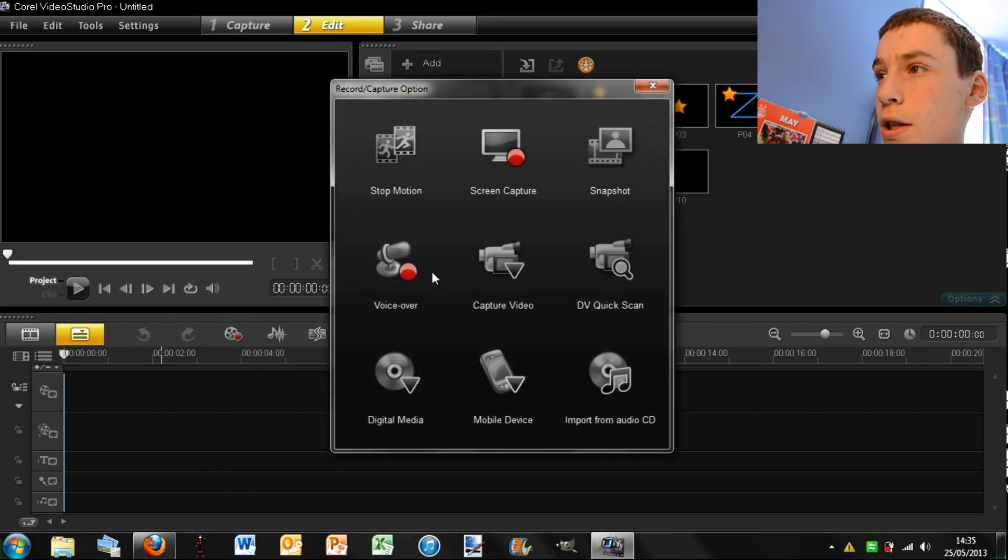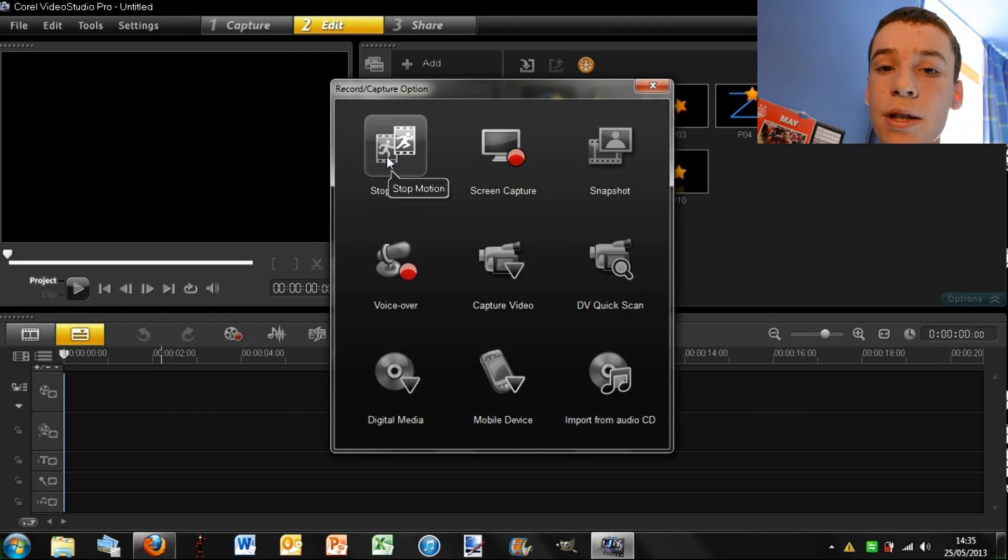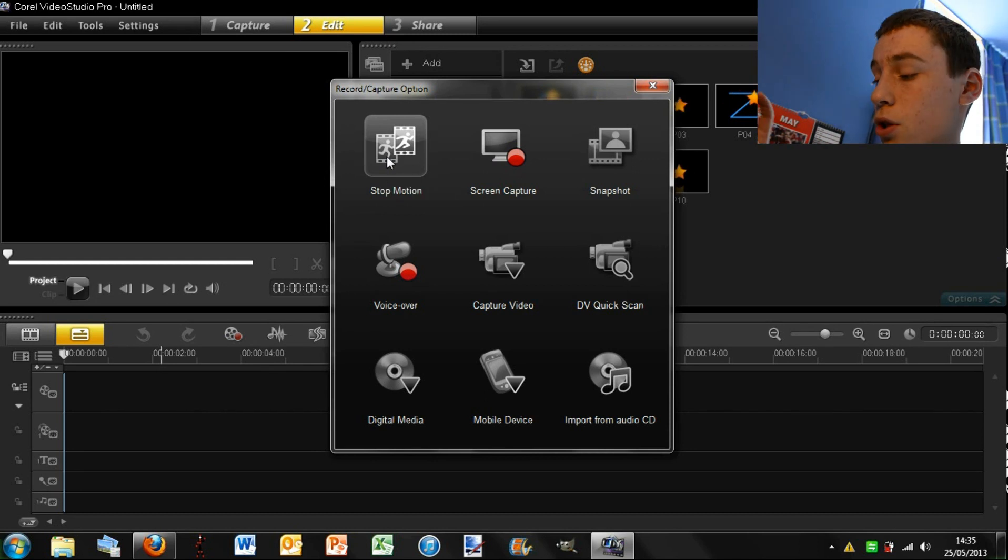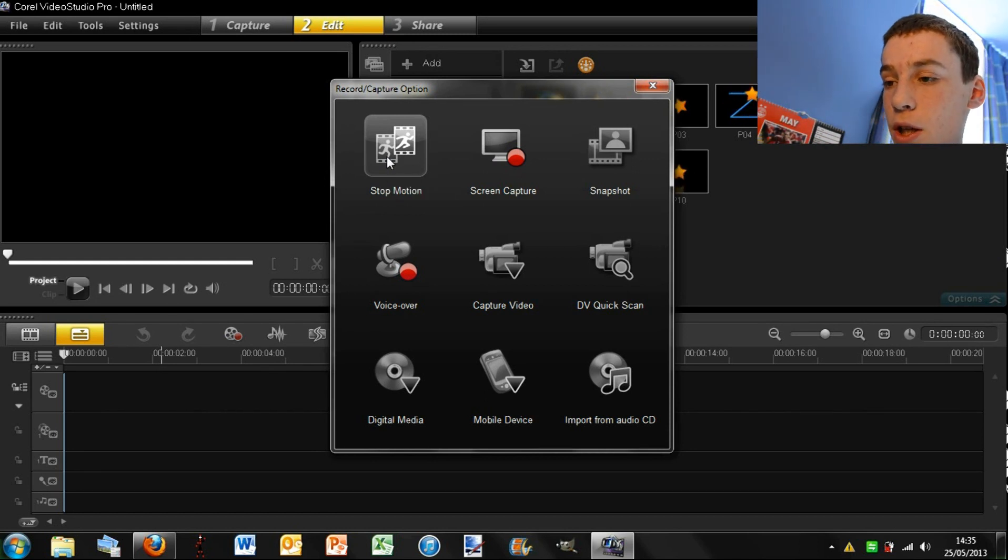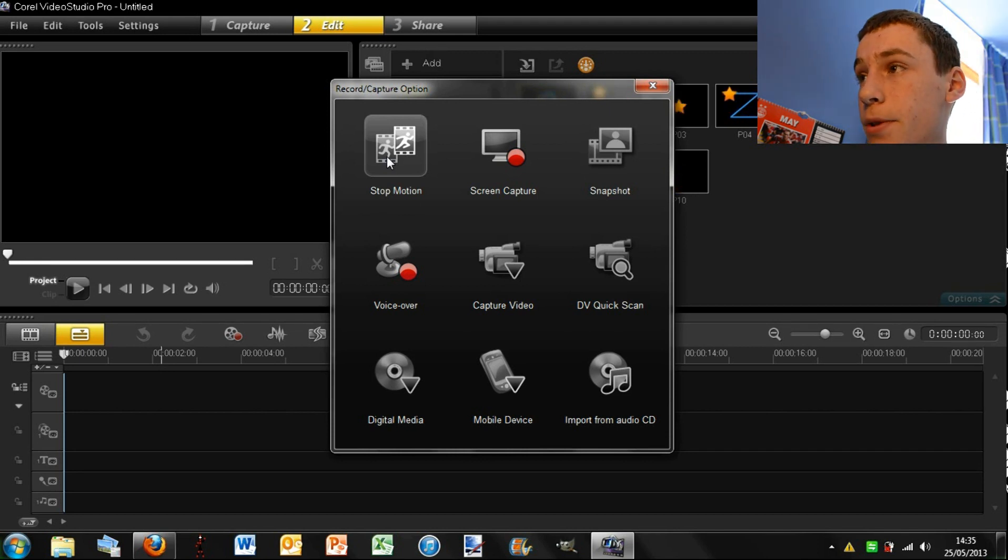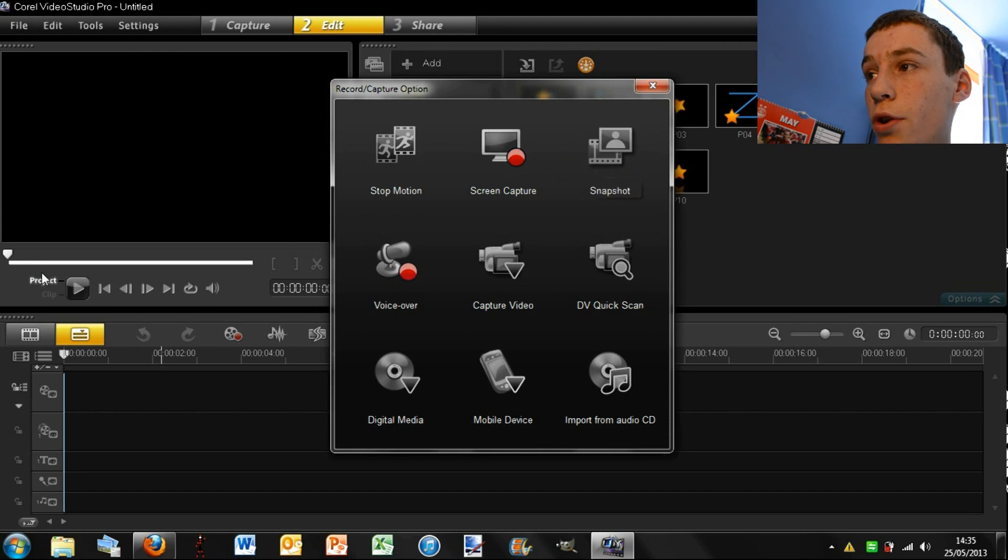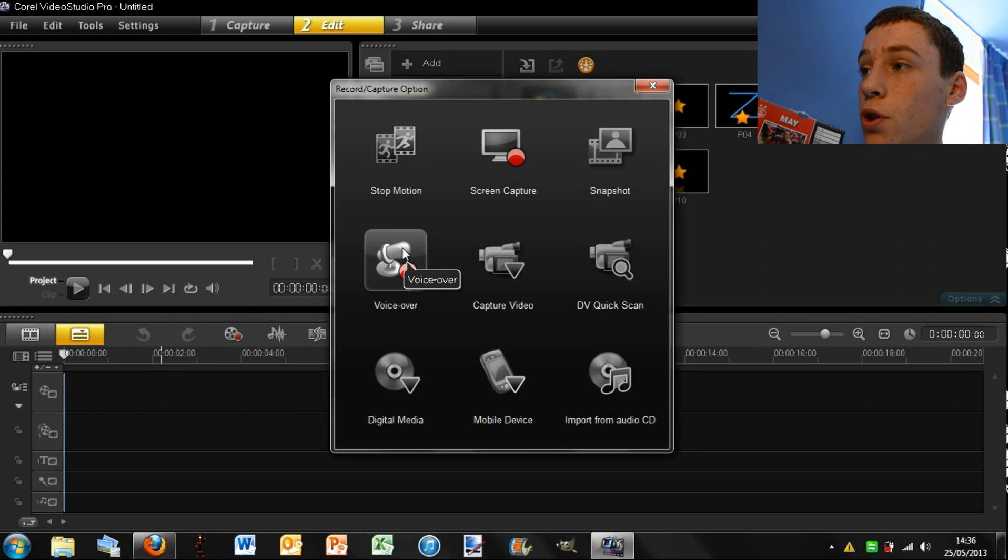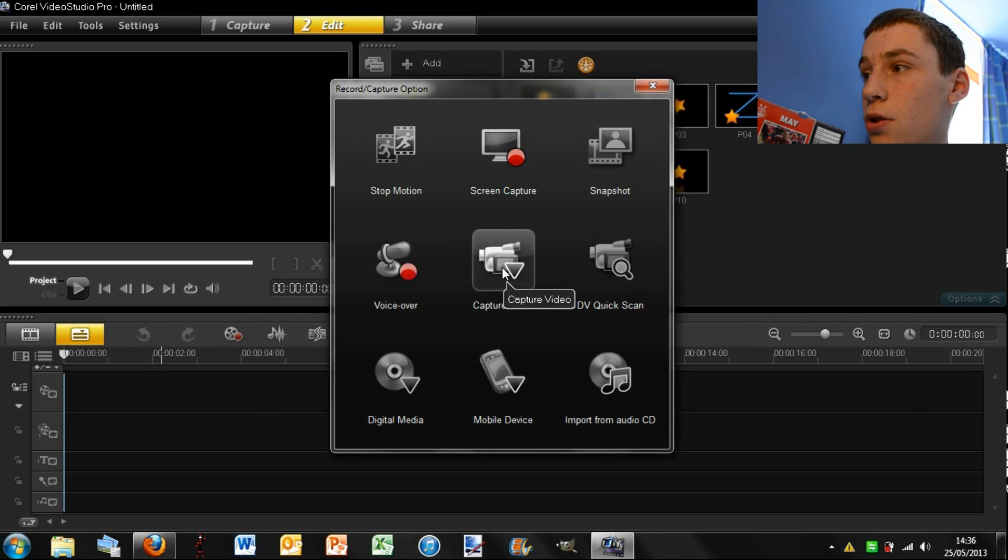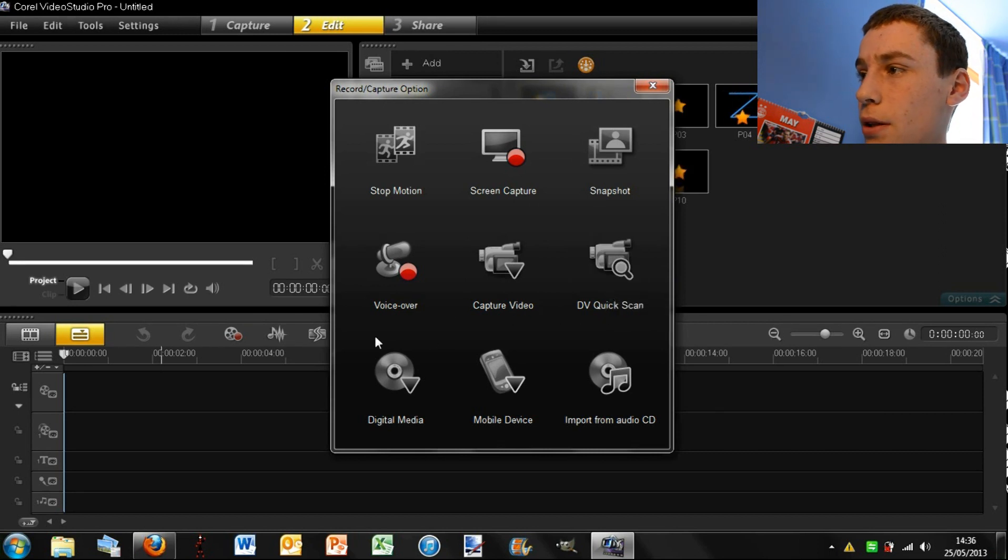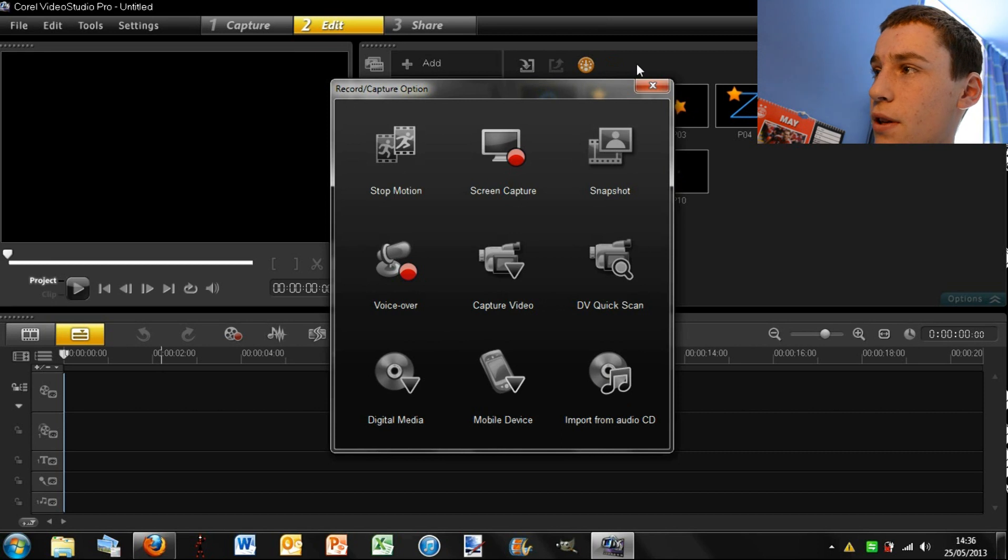Then click on this and it brings up this window. So you can do stop motion. So basically, it's a bit like a time lapse. So you can, if you had Lego figures, you can plug your camera into your computer, take a picture, slightly move them, take another picture. And this will match them together into video. Screen capture. Take a snapshot of your current frame. Do a voiceover, which is a pretty handy feature that has a built-in voiceover. Capture video, so that's through webcam, quick scan, digital media, just like import and stuff like that.